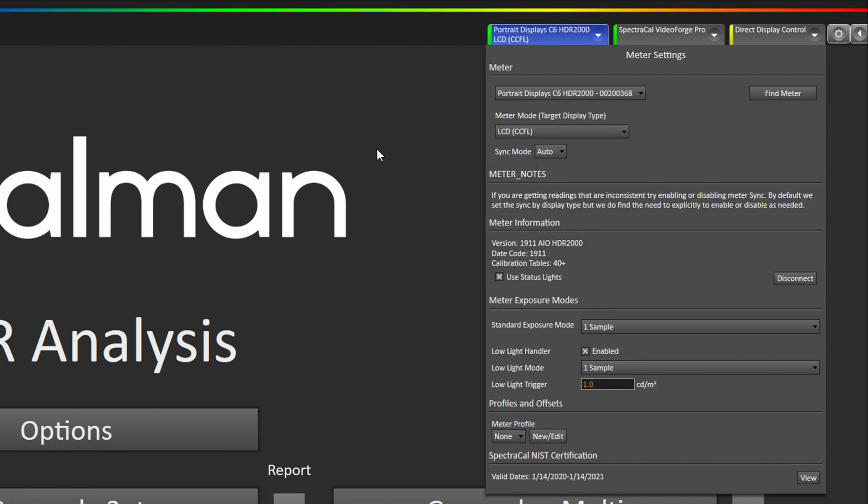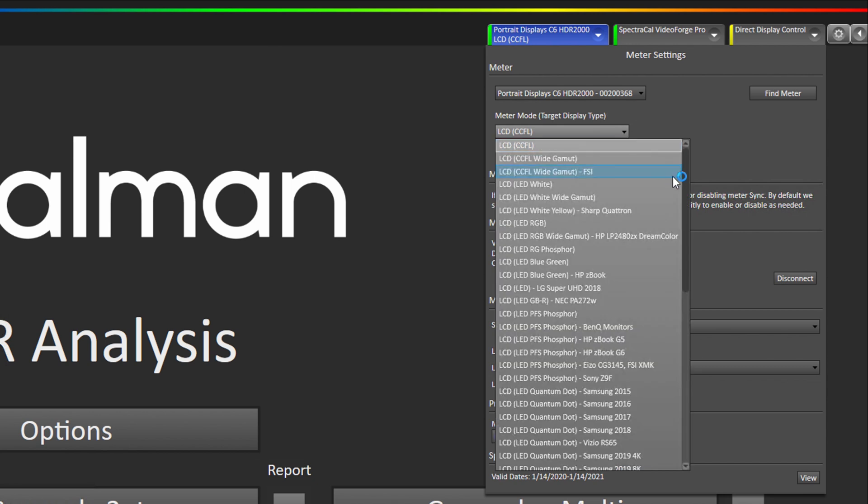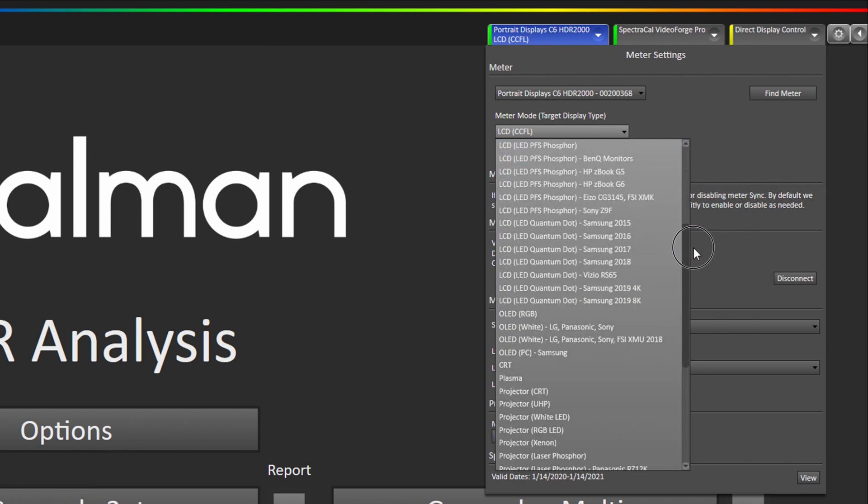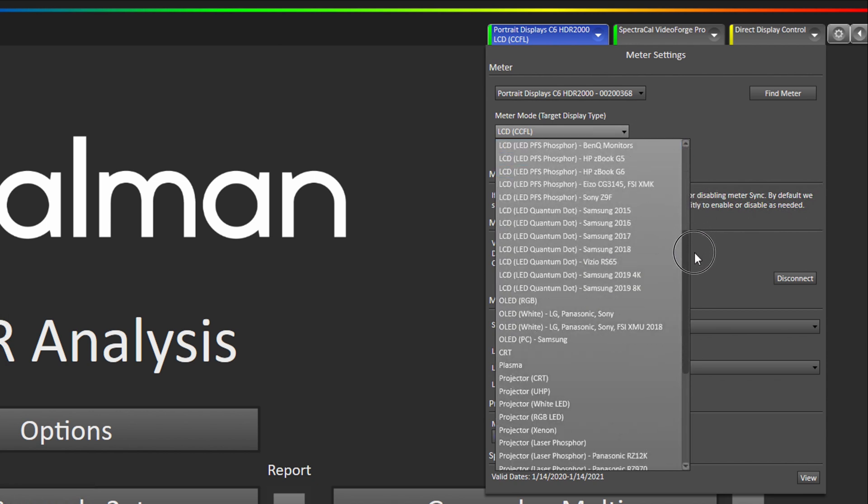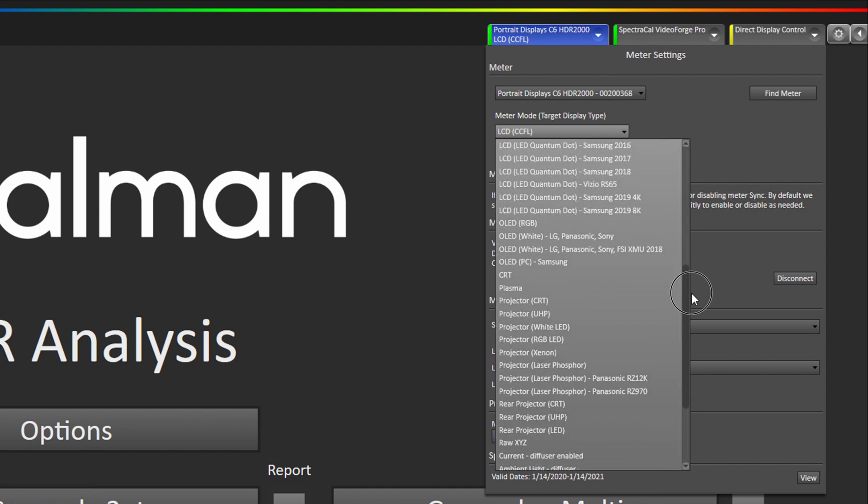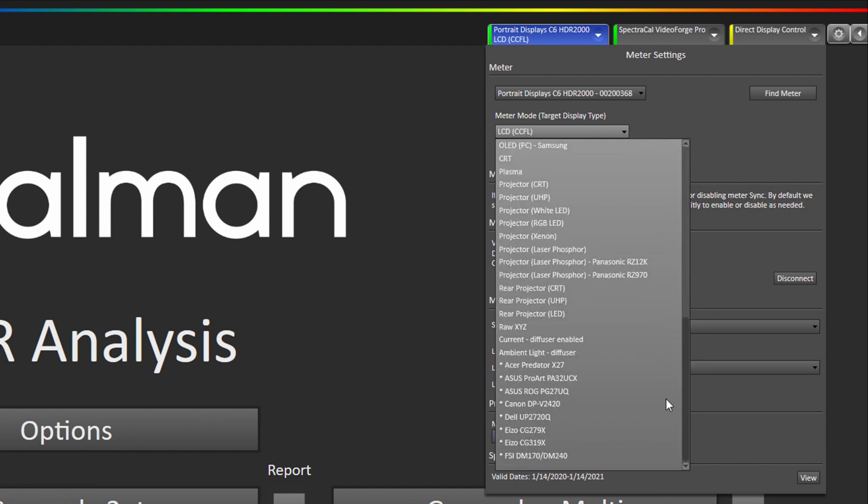The first thing I'm going to show you is what we call meter modes or EDRs. These are special offsets that tell the C6 exactly what kind of display it's measuring. You will go to the drop down here and you will see a long list of different ones for different types of monitor technologies and our latest ones are always at the bottom of the list.